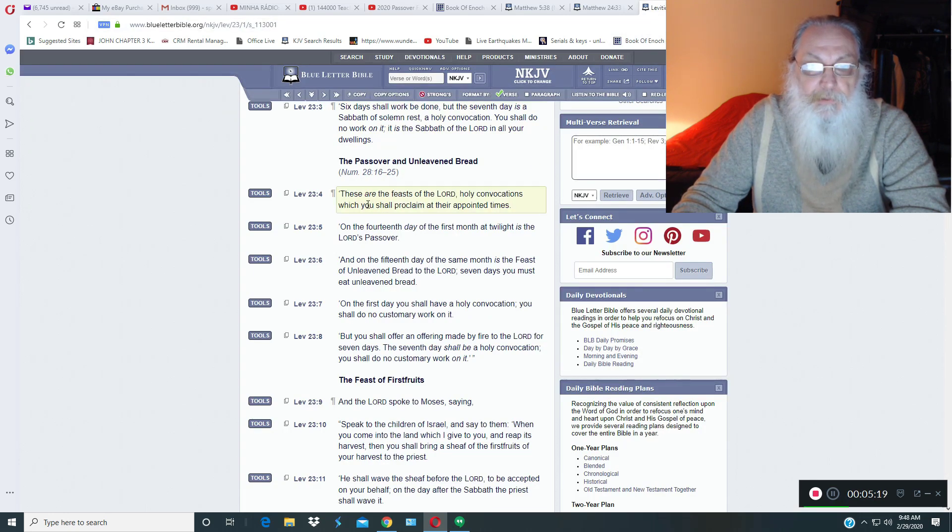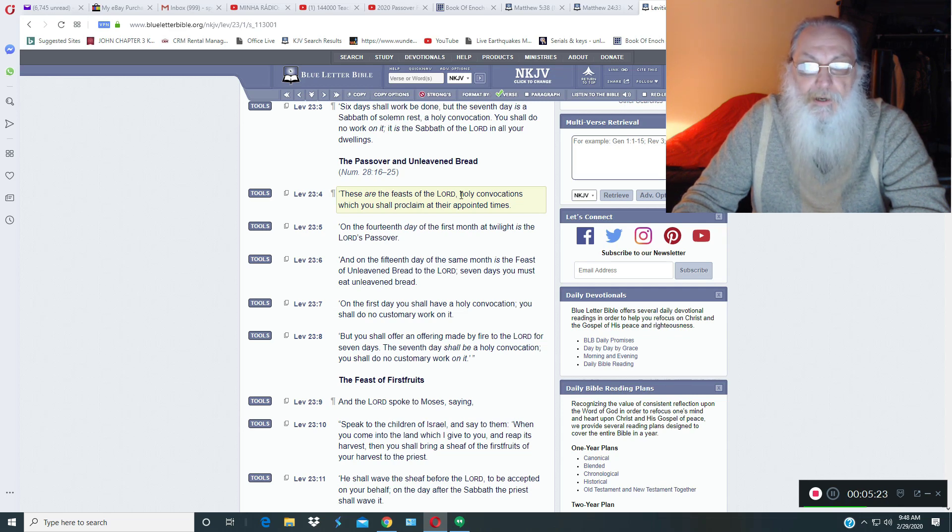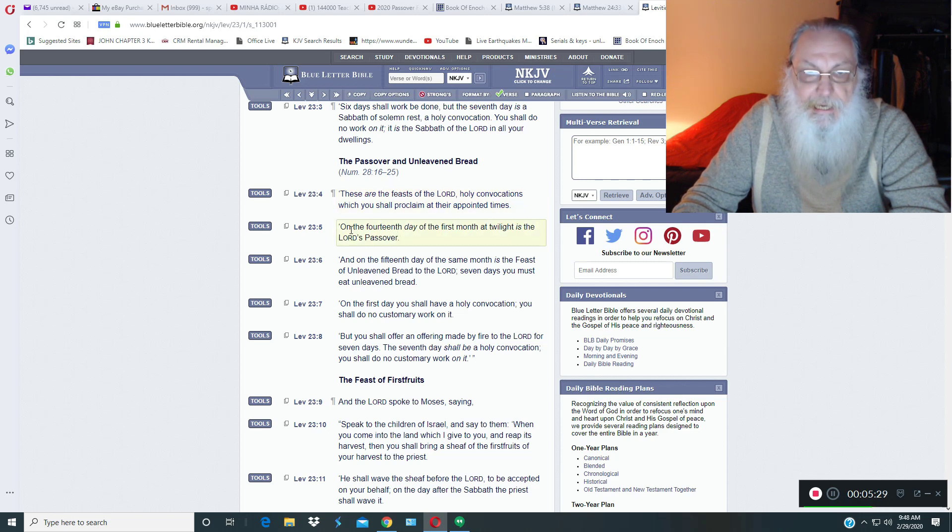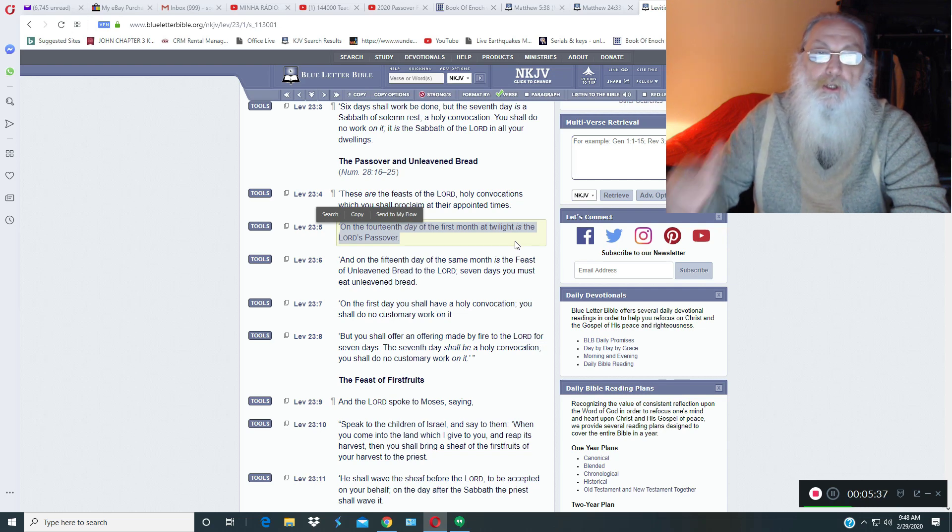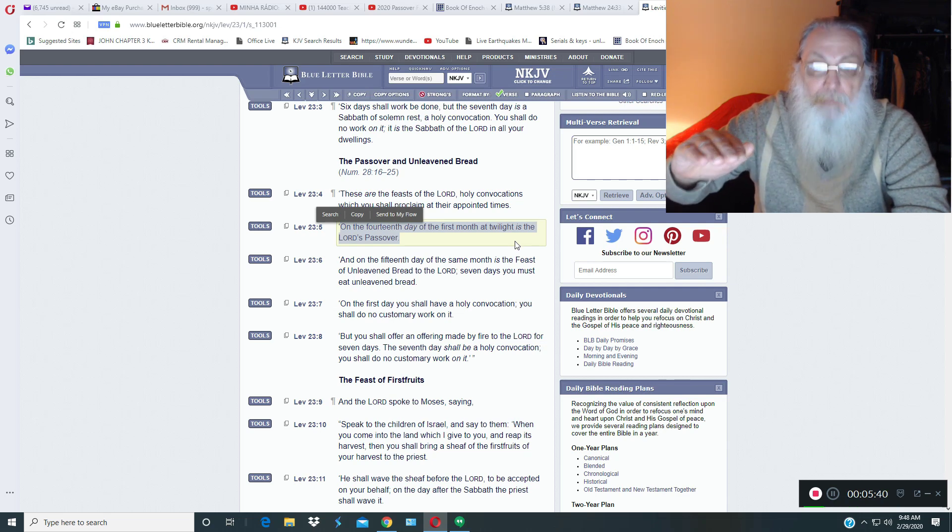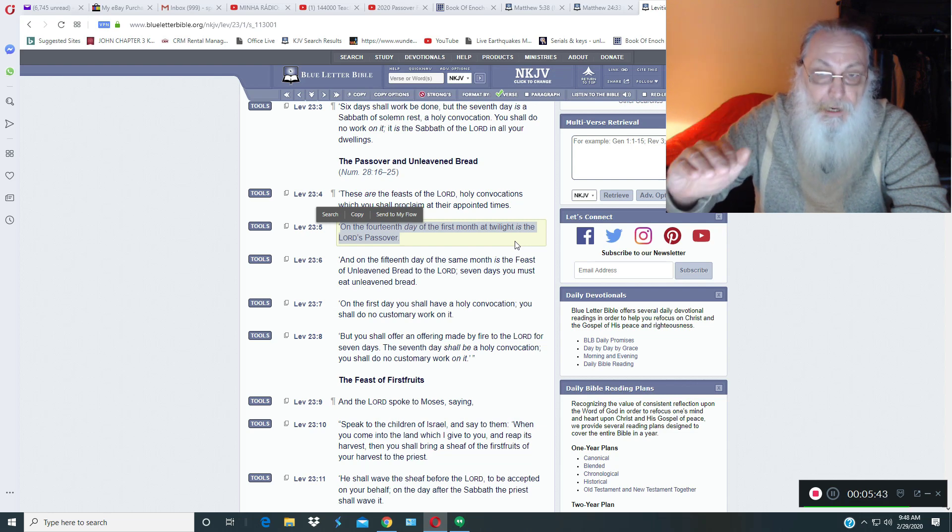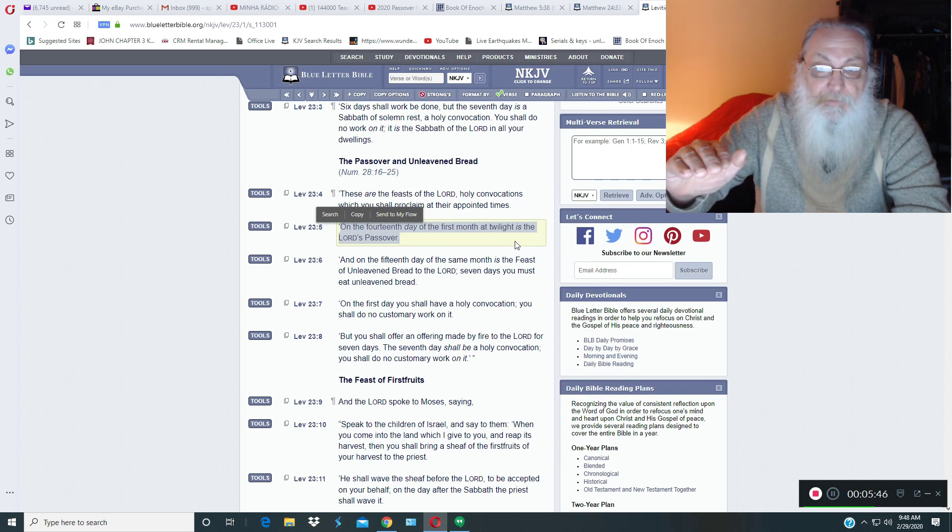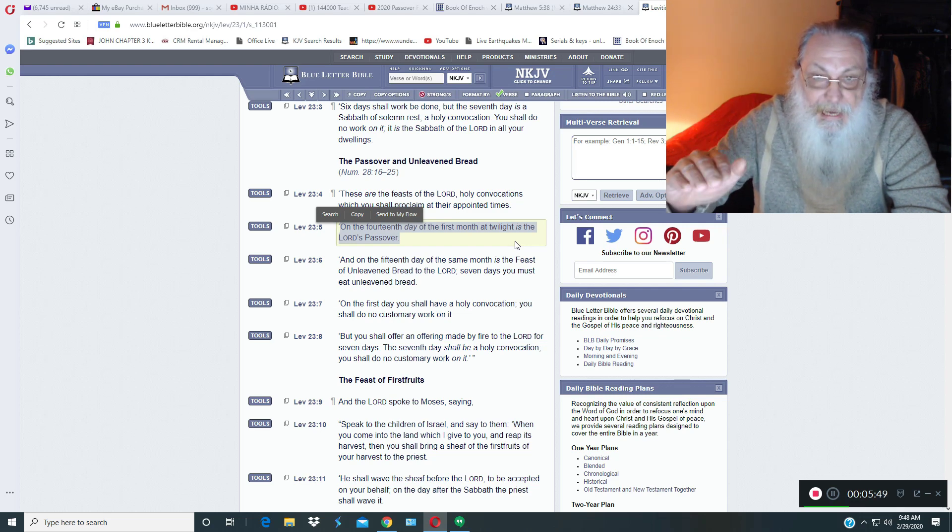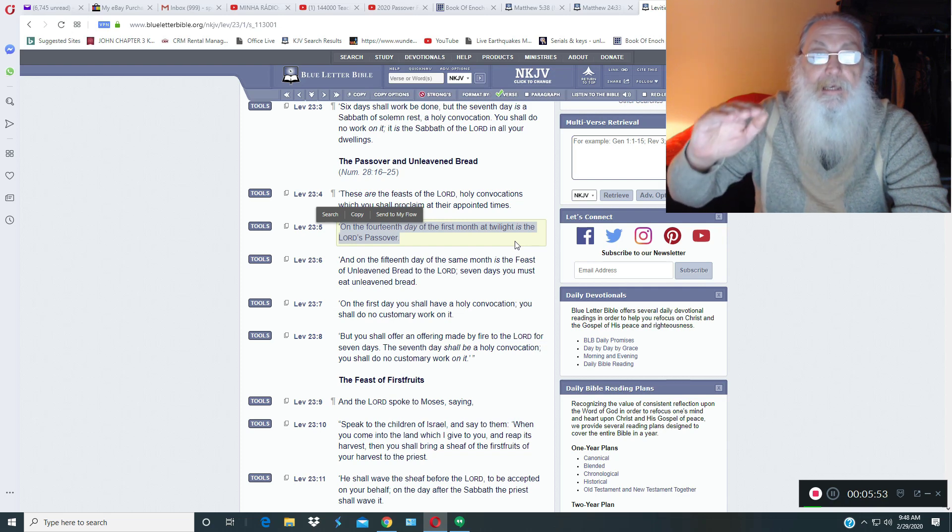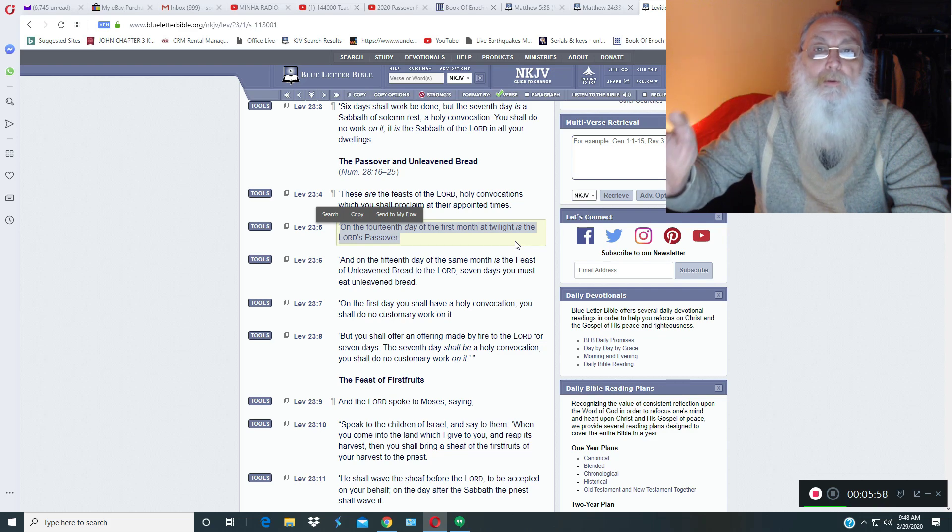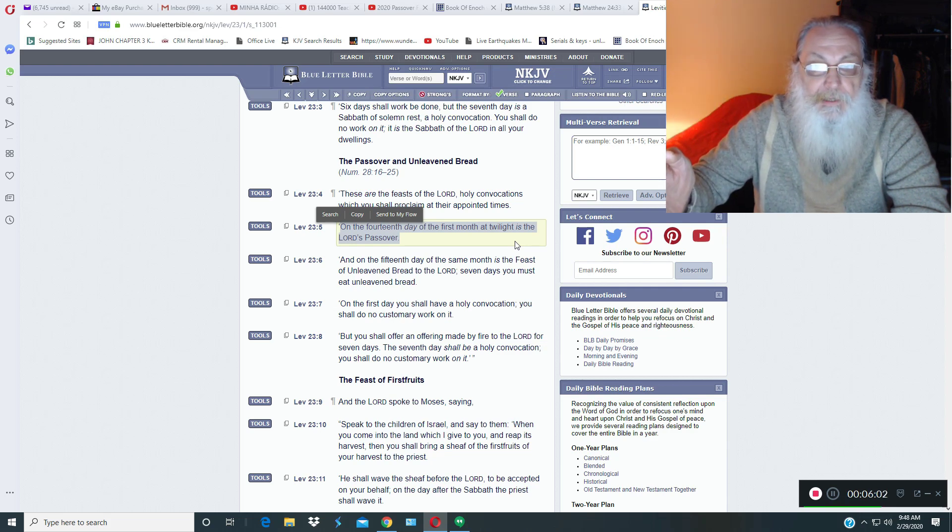Here in Leviticus 23, verse 4. These are the feasts of Yahweh, holy convocations, which ye shall proclaim at their appointed times. On the 14th day of the first month at twilight is the Father's Passover, which means the 13th day at sunset begins the 14th day of the month. And therefore, in the evening of that month, on the 14th day, right after the 13th of sundown begins the 14th, is when you're to keep the Passover.